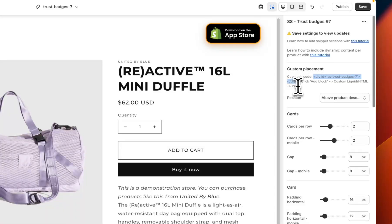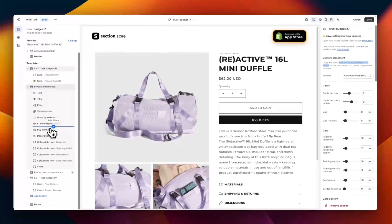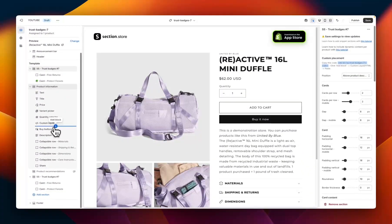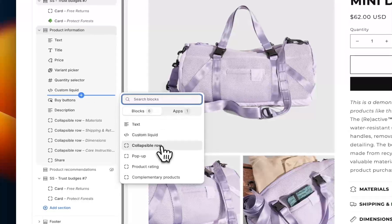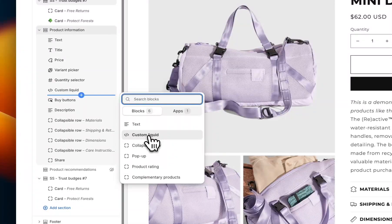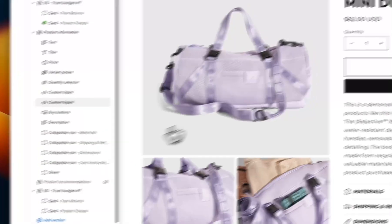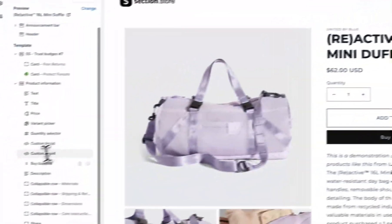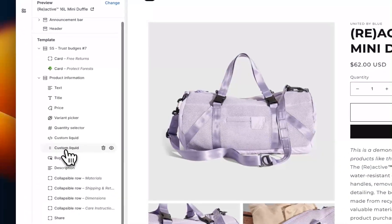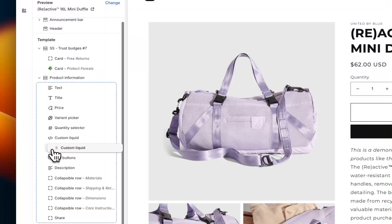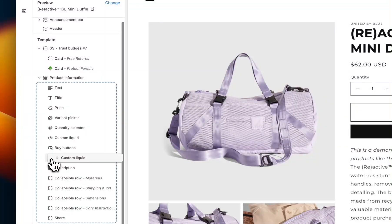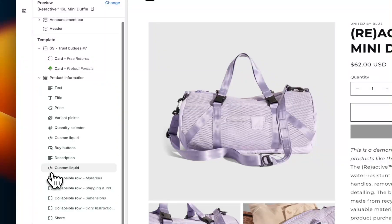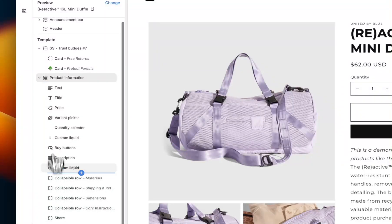If you want to move this somewhere else on the page, there's a little snippet of code here between these two divs. What you can do is copy this, go over to the product information section, add a block, add a custom liquid block, paste the code into that custom liquid block, and then this becomes your positioning. So you could drag this below the buy buttons, below the description, etc., if you want more customization over the positioning.